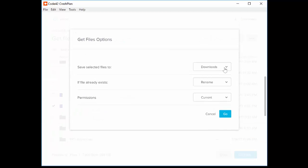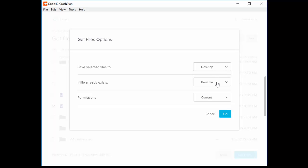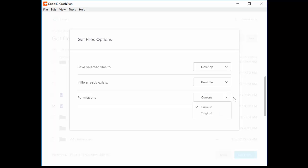When prompted, select the location where we'd like to save the file to. Select the option to rename or overwrite it if the file already exists. And any permissions. Finally, click Go.